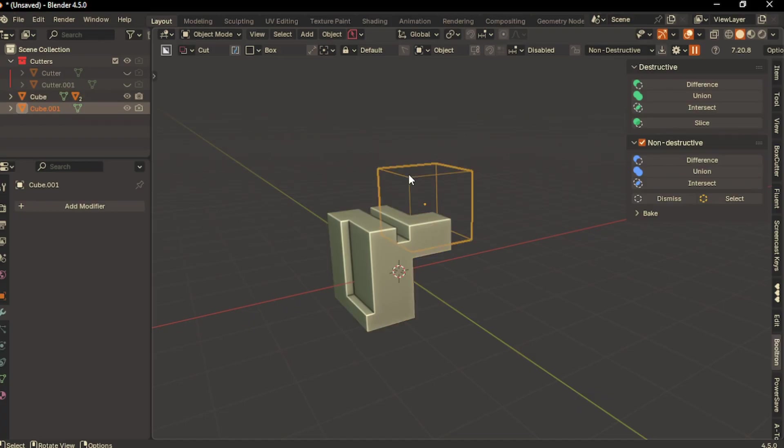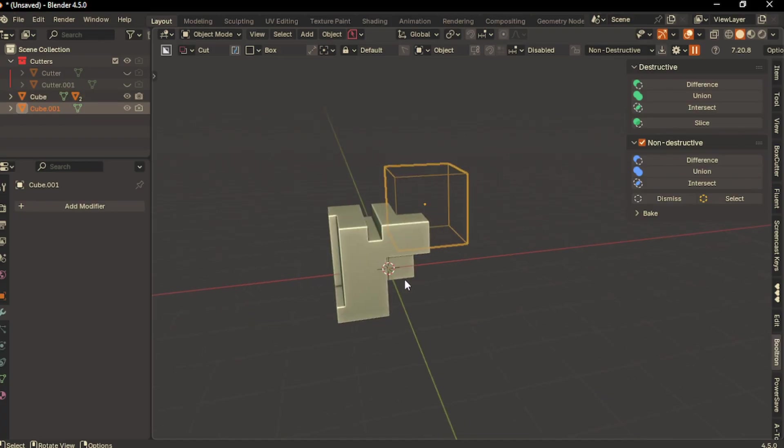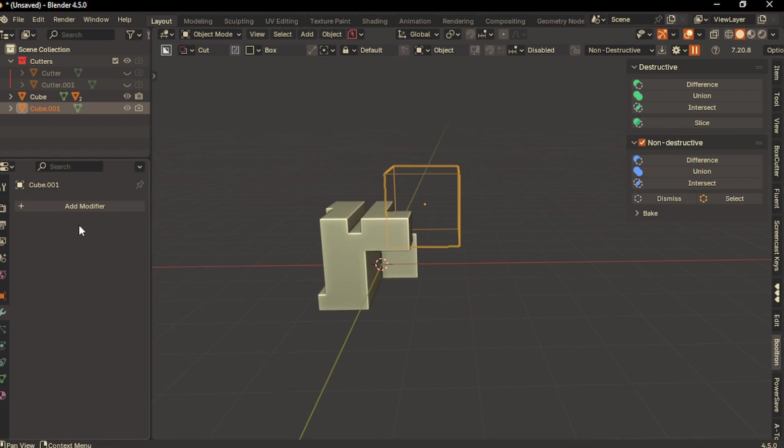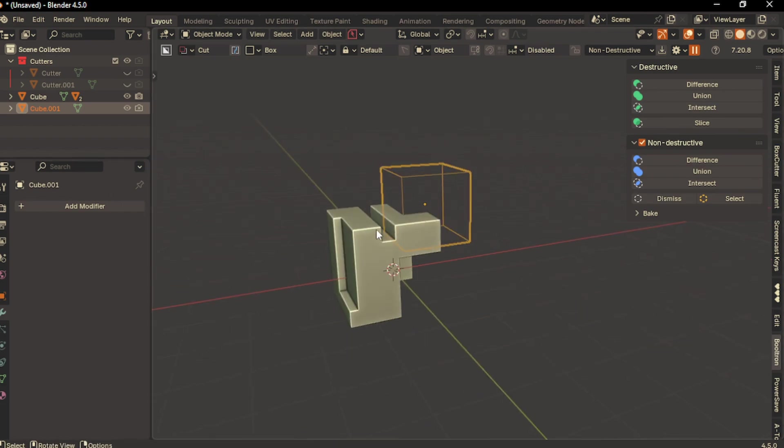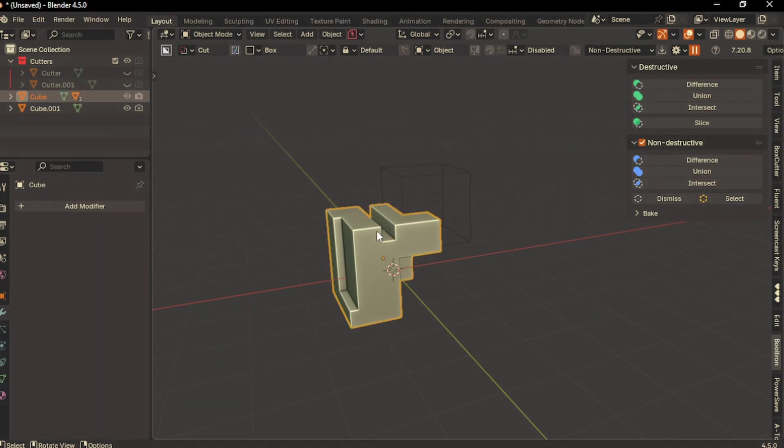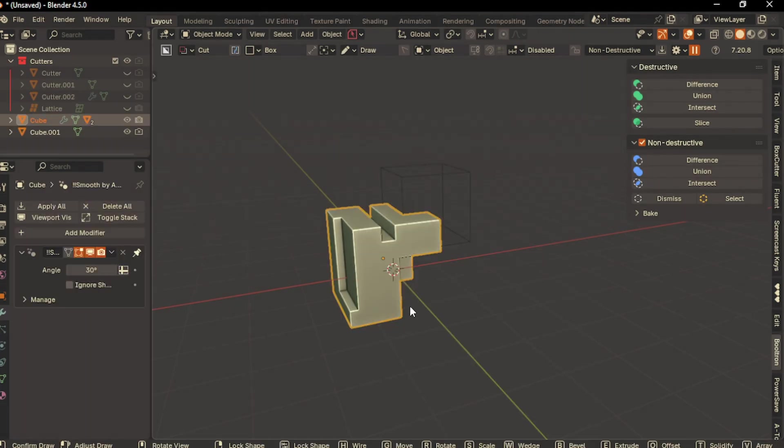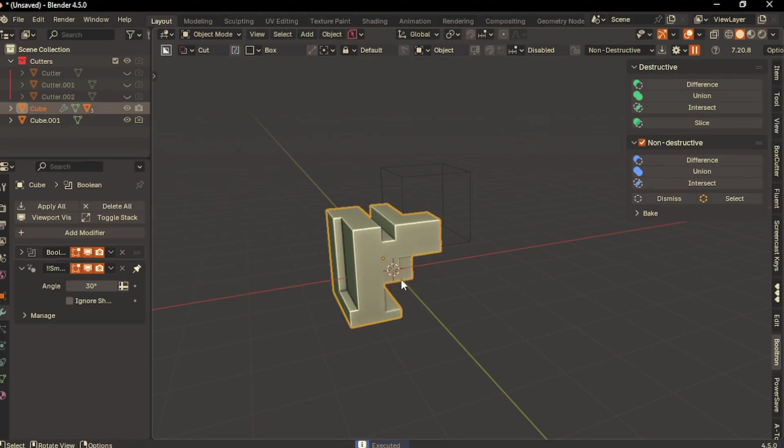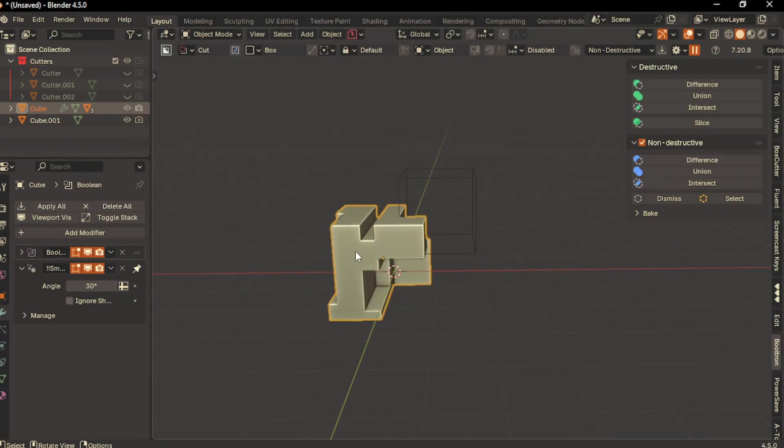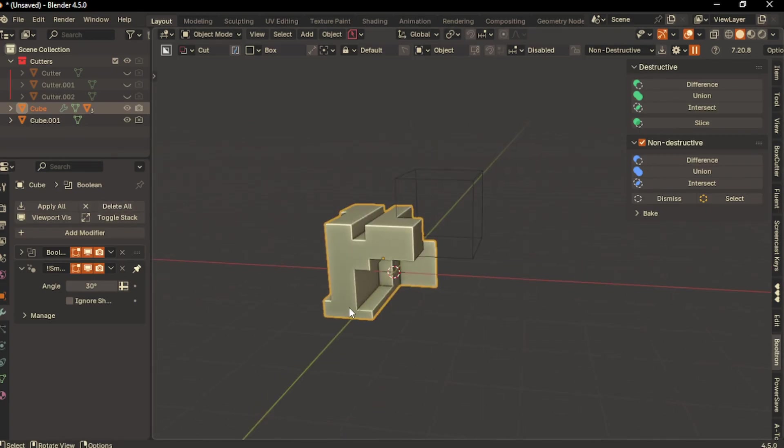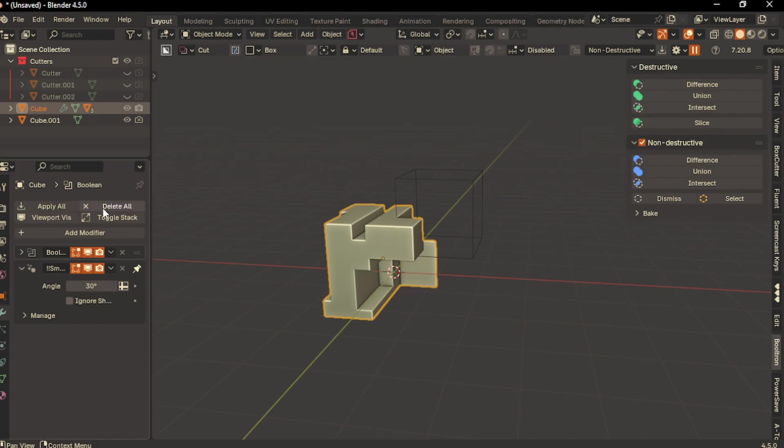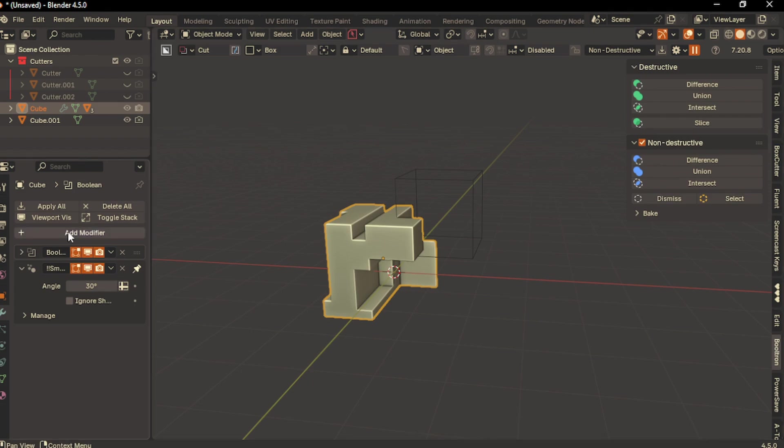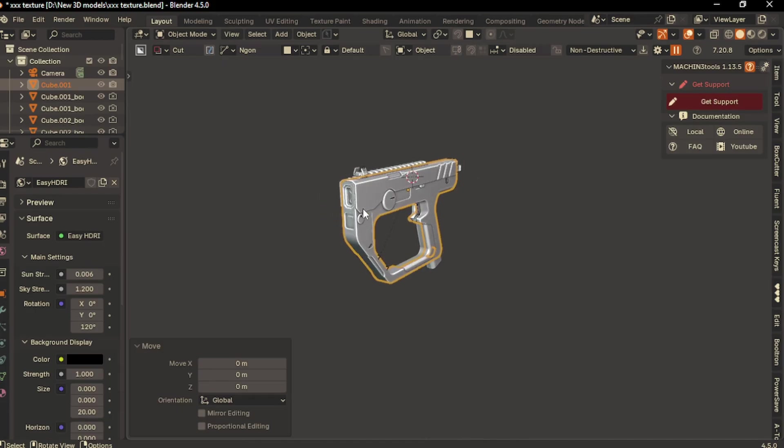The disadvantage is it will apply all modifiers, including weighted normals and bevels. In some cases we don't want to apply them all. It has advantages and disadvantages, but if you want to apply all modifiers in your scene, this is a great option. It also has a few more options. If you want to delete all modifiers present in your mesh, simply click Delete All. It only deletes live modifiers.